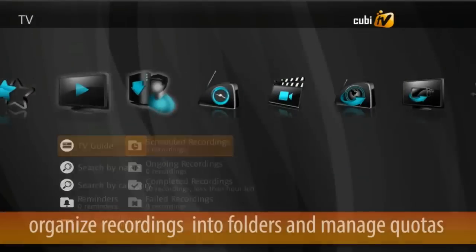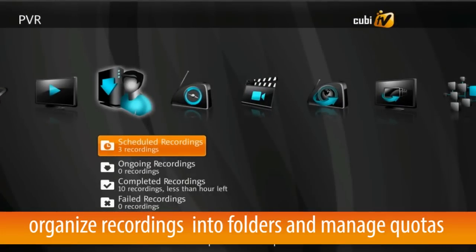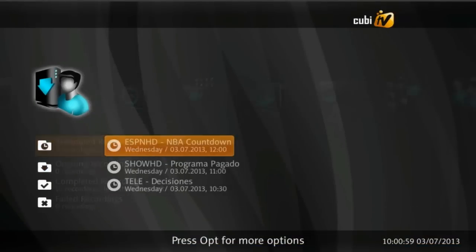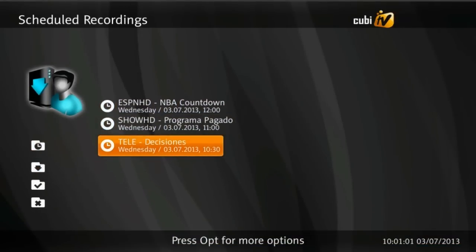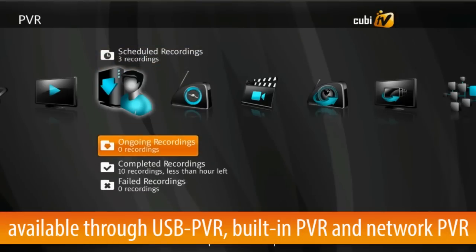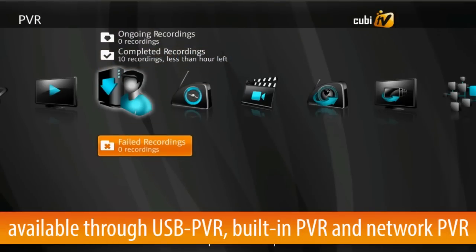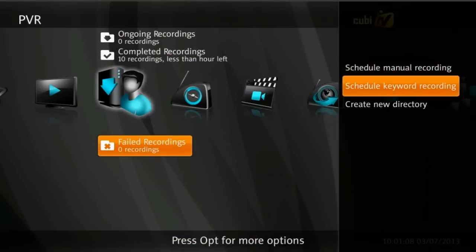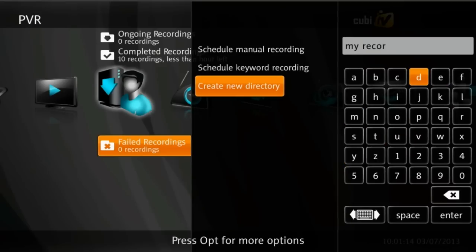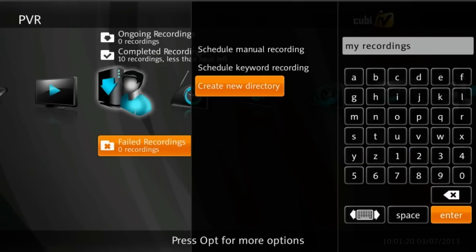Users can organize recordings in folders, set protection against deletion, and activate a quota mechanism to improve hard drive space. PVR can be enabled through an embedded hard drive on the STB, through USB PVR, or network PVR where programming is recorded on the backend server. The solution also allows for remote PVR management.